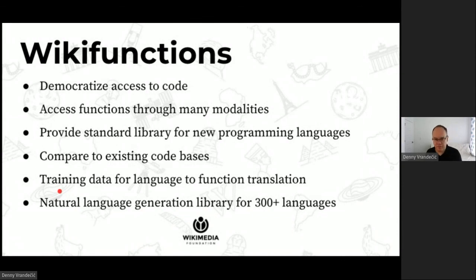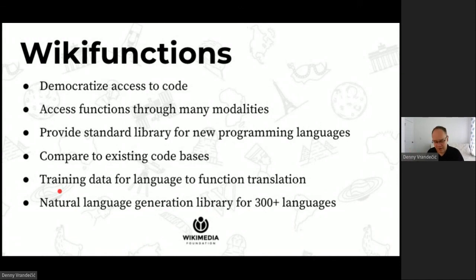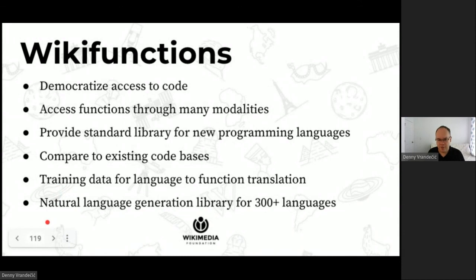We want to give access to these functions from many different modalities — apps, websites, smart speakers, spreadsheets — and from many programming languages. You can regard this as a new powerful standard library easily made available even in a brand new programming language. You can compare function implementations to existing code bases, find clones, look for errors, or use it all as training data for function translation. There are a lot of errors out there — on GitHub, for example, half of the top 10 date comparison implementations are broken because they don't handle leap years properly.